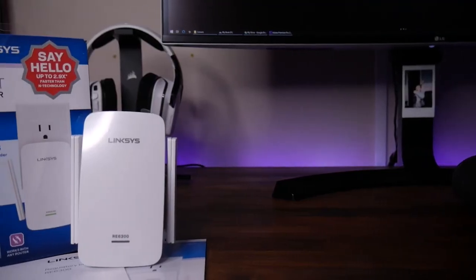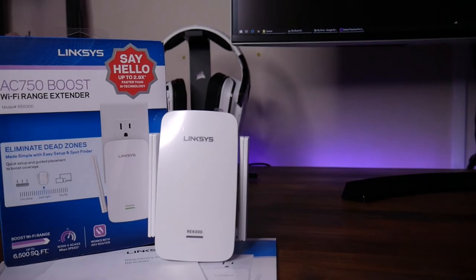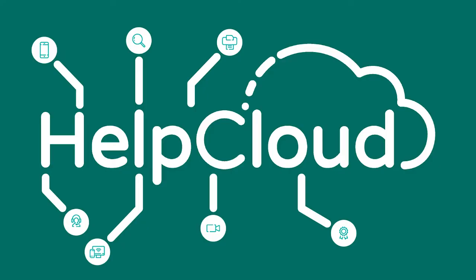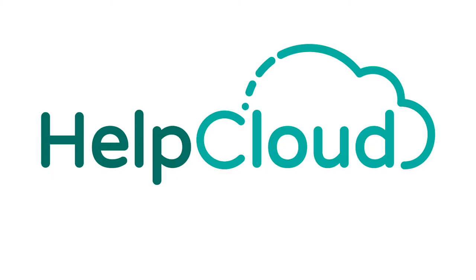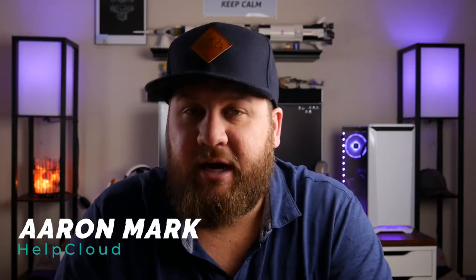In this week's Tech Unbox, we unbox and set up the Linksys RE6300 Wi-Fi extender. What is going on everybody and welcome to another Tech Unbox video. If you're familiar with this channel, you've probably seen the video where we do an unboxing and setup of a Netgear Wi-Fi extender.